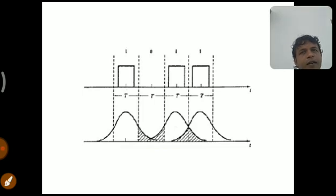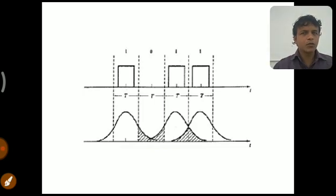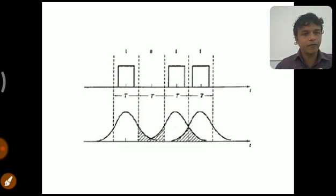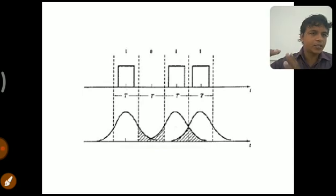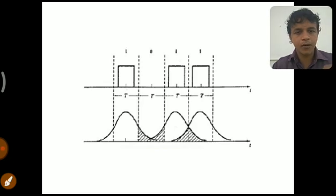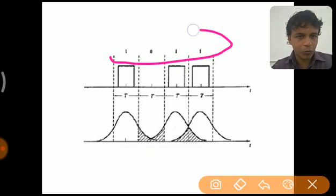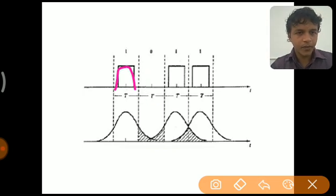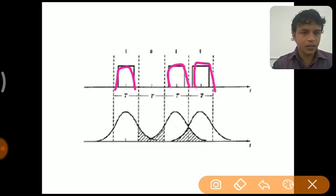Now there is a thing called inter-symbol interference, which is also defined as overlapping. What is the difference between inter-symbol interference and aliasing? Aliasing occurs due to under-sampling, whereas inter-symbol interference occurs in the communication channel — in the medium of transmission. Sampling occurs in the transmitter itself, whereas inter-symbol interference occurs during transmission from transmitter to receiver. Here we are representing the digital signal 1011 in the form of pulses — one is represented by the presence of a pulse and zero by the absence of a pulse.